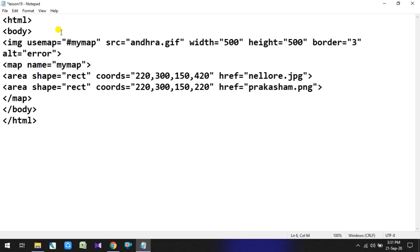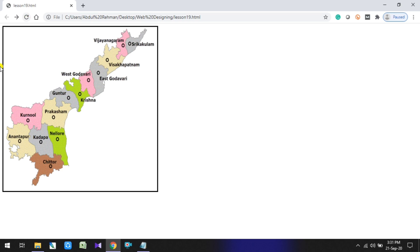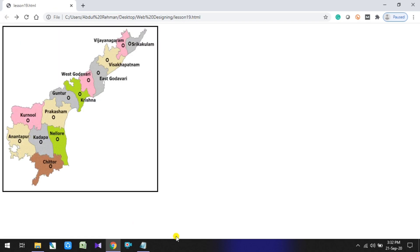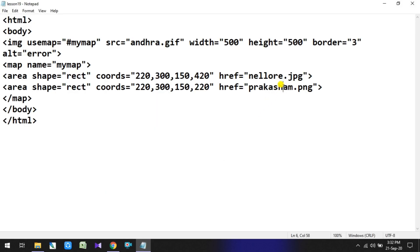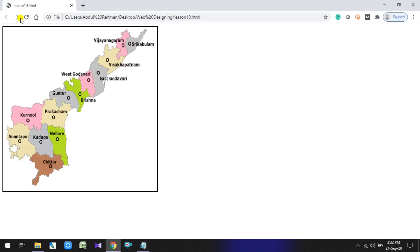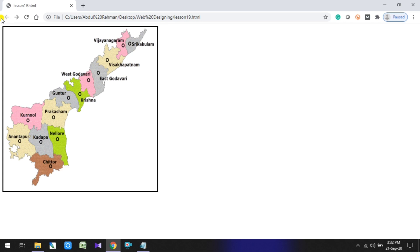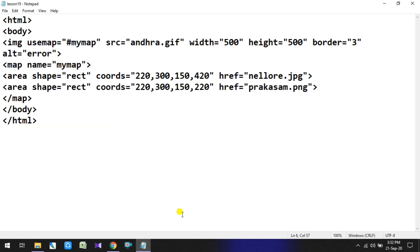We need to change the file extension to match. Here, Nellore.jpg and PRAKASM.PNG have different formats. After refreshing, when clicking PRAKASM district, the file was not found — there was a spelling error. After fixing the spelling and refreshing again, PRAKASM now loads correctly.